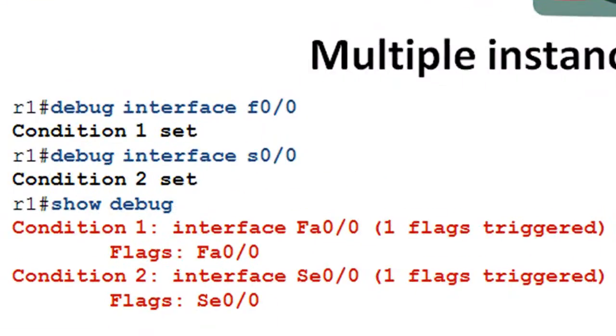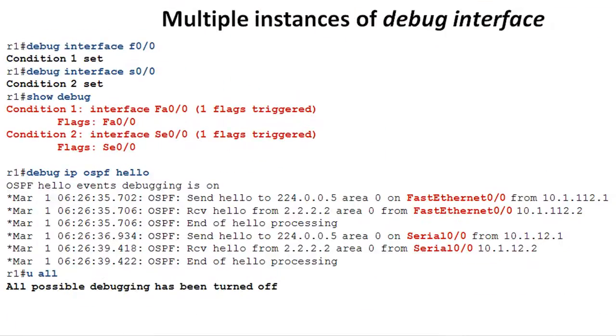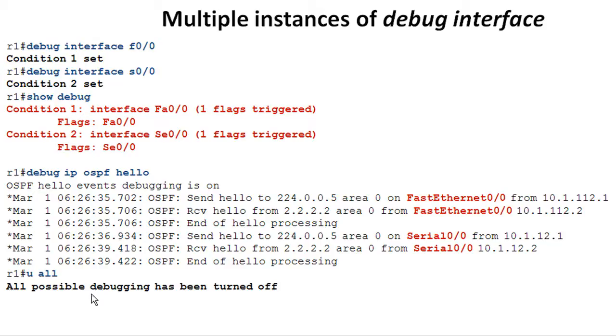In this case, we're on R01 and in this time, we want to see not only the debug output from fast 0/0, but we also want the output from S0/0. So what we do is we issue the debug interface fast 0/0, followed by the debug interface S0/0. And you see condition 1 and condition 2 are set. So now if we do a show debug, we can see that both of these conditions are set. And when we issue our debug, we're going to see output from both fast Ethernet 0/0 as well as S0/0. So it's pretty cool because you can turn on as many interfaces as you like and just debug those. The thing to keep in mind though, and we'll see this in the next slide, is when you're issuing a UALL, which is short for un-debug all, it's turning off all the debugging. It does not clear these conditions.